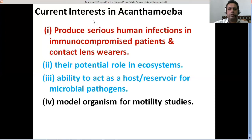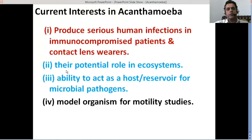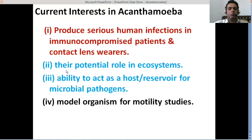We are also interested in Acanthamoebas because of their potential role in the ecosystem. They feed on different types of bacteria, and that's why they help keep the balance of microorganisms in the environment. That's also something to be discussed in this presentation later.